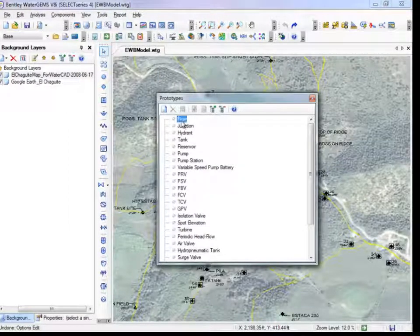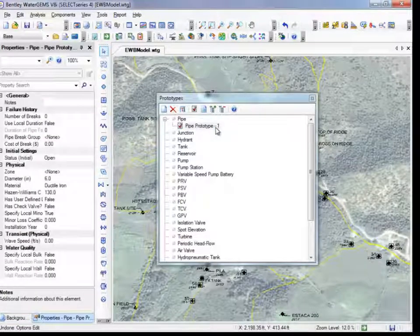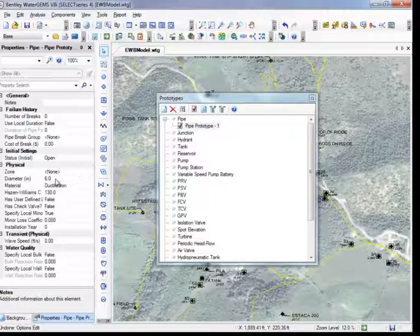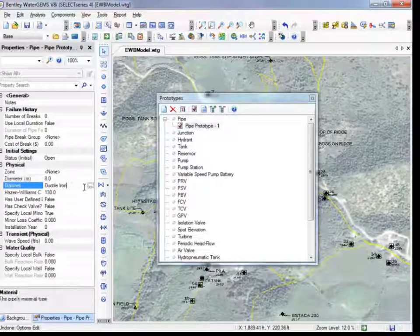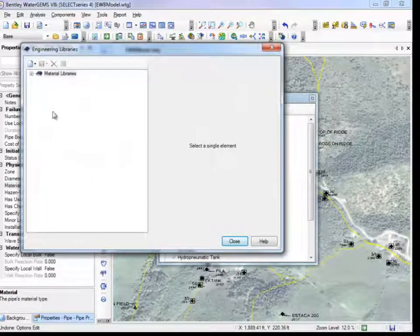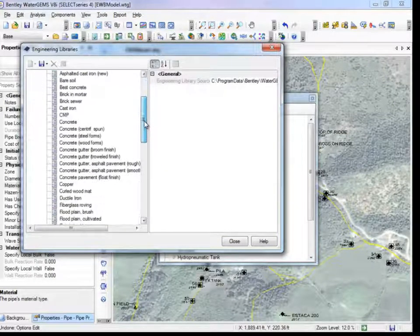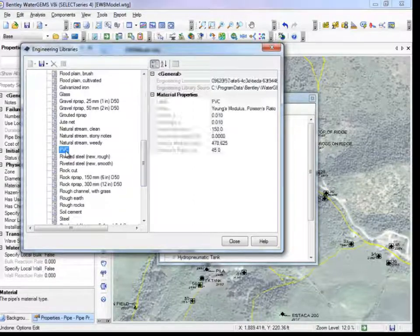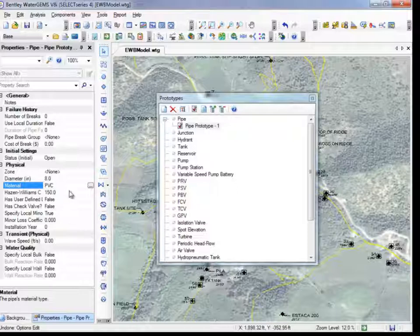You can set prototypes for different elements. We'll add a new pipe prototype. Double-click to open the property editor for the prototype and let's make 8-inch PVC pipes the default. Find diameter in the list of properties and type in the value — note the units are displayed. You can select the pipe material by clicking on the ellipsis to open the data library. Expand the libraries to see the list of common pipe materials and choose PVC. The material properties are displayed to the right, and once you hit Select, WaterGems will assign the pipe these properties including roughness coefficients. Now every new pipe added will reflect these properties.